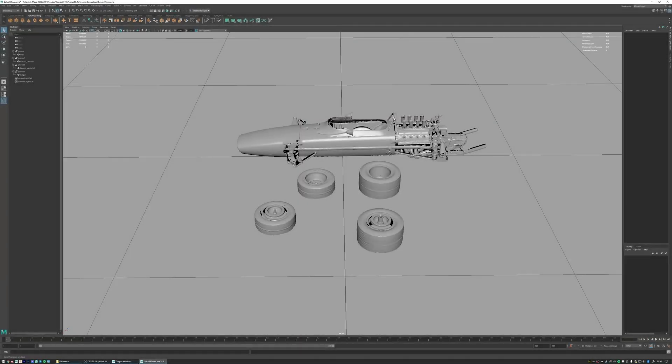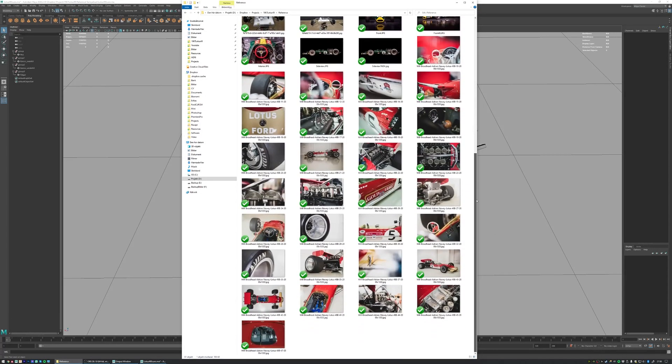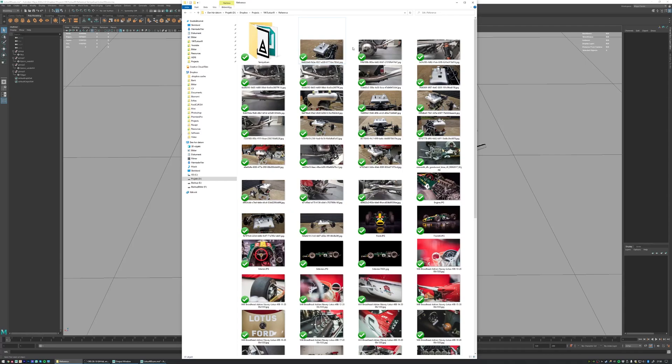So with the scan data cleaned up and ready to go and our base collection of reference images, there is only one thing left that I need to do before we start modeling and that is to set up a PureRef library of these images.